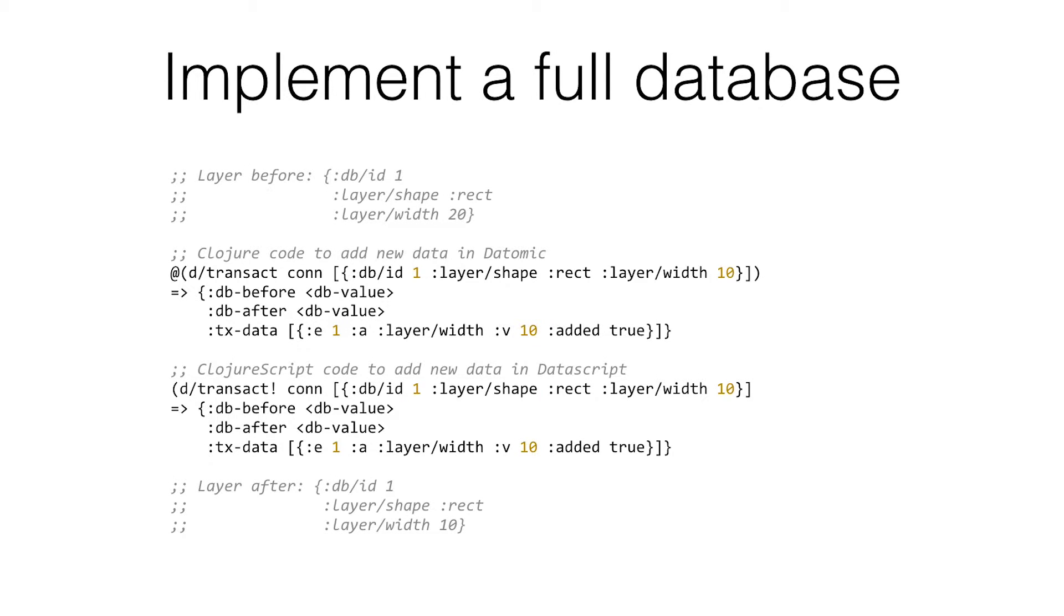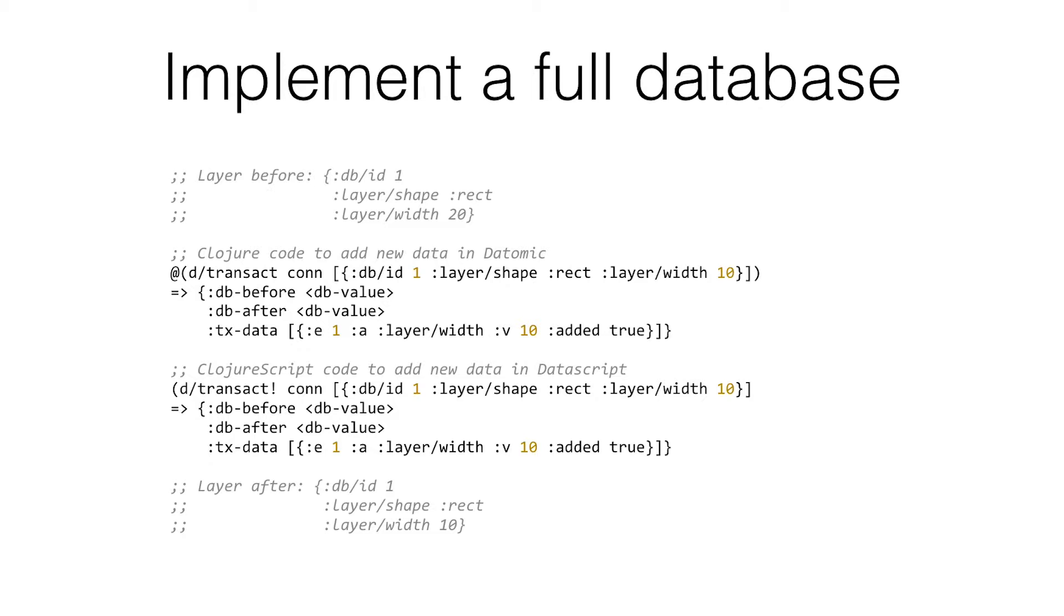There's a couple ways to do this. The way we did it in Precursor is we just implemented the full database on the client. We use this thing called Datascript. On the top right here, this is what the server uses to transact new data and what it returns. On the client, it does the same thing. It's almost identical except that there's an exclamation point and you don't have to dereference it.